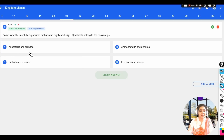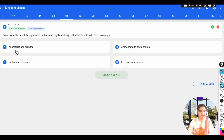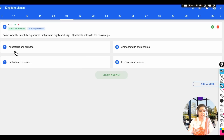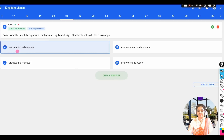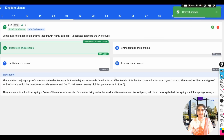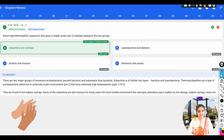Archaebacteria are of three types: thermoacidophiles, thermophilic bacteria, and halophilic bacteria, which live in very harsh habitats due to their cell wall. Some eubacteria also live in high temperature regions, so they are hyperthermophilic in nature. The correct option is A — eubacteria and archaebacteria — and let us verify the answer.